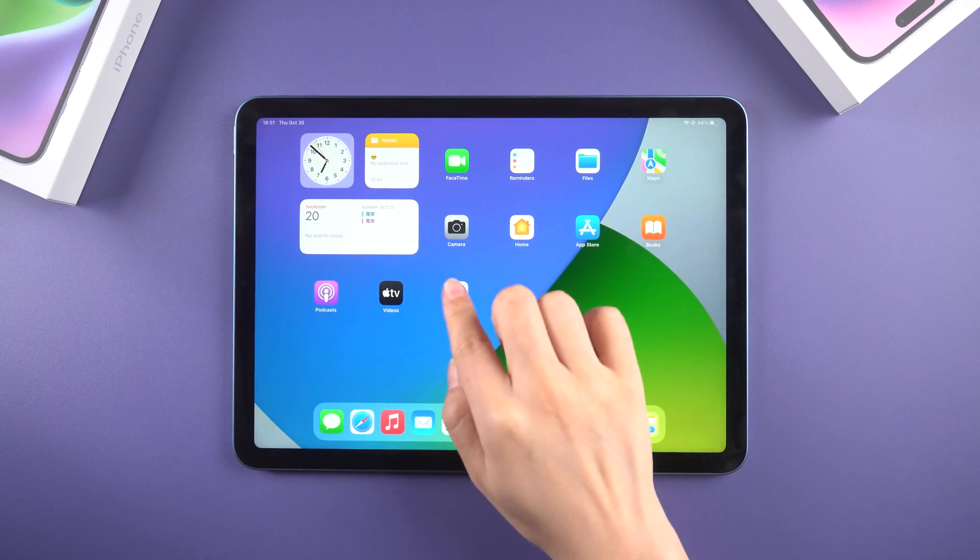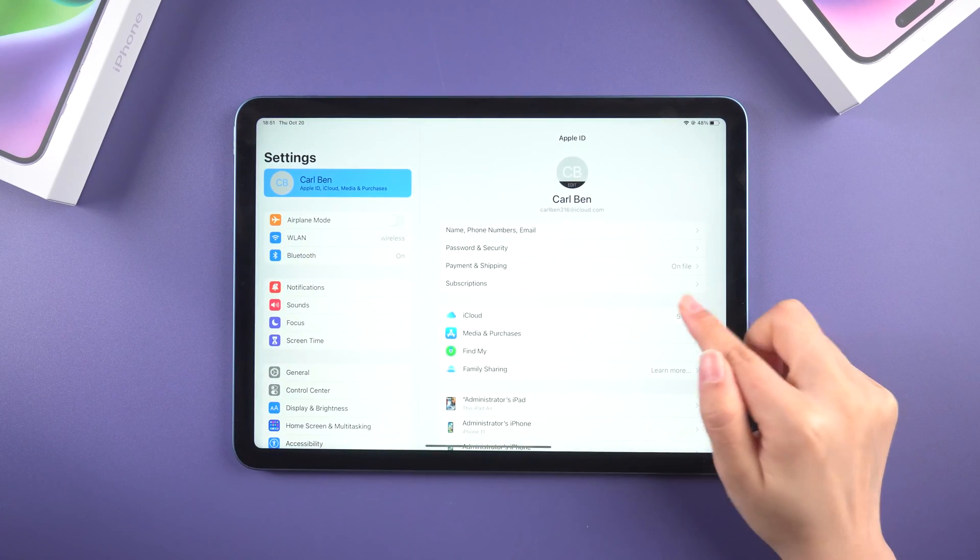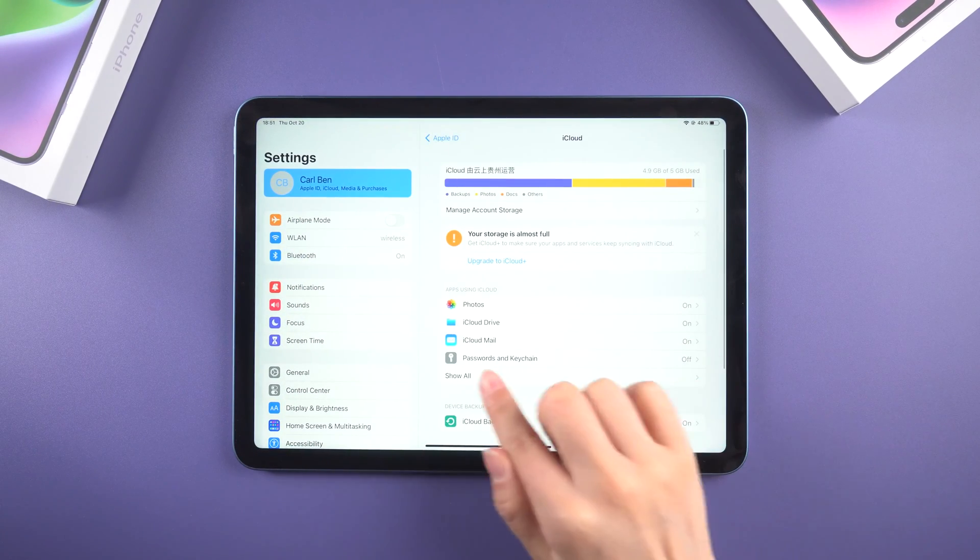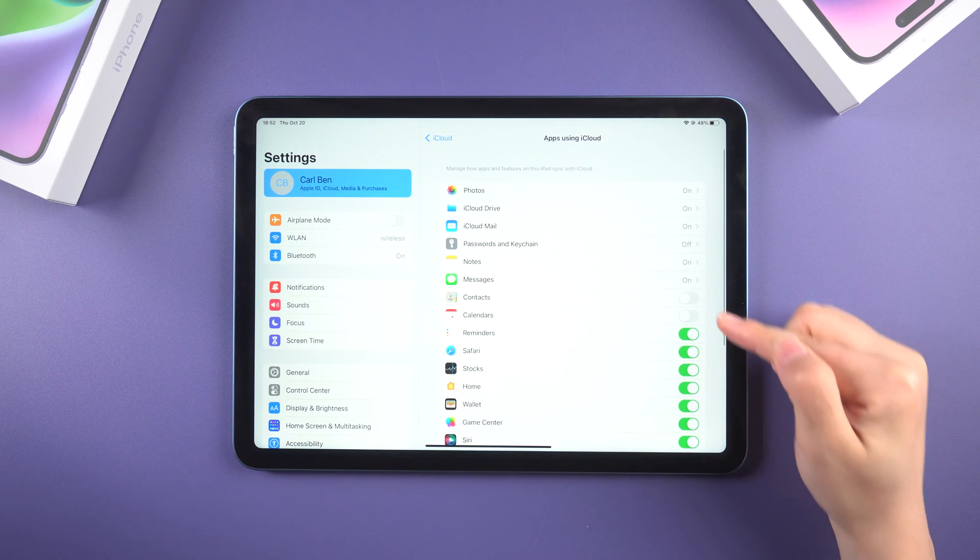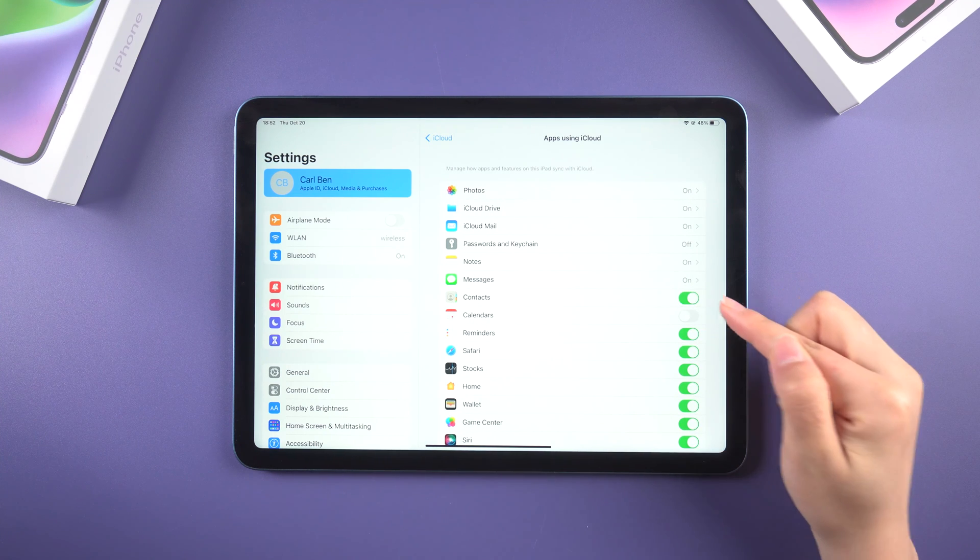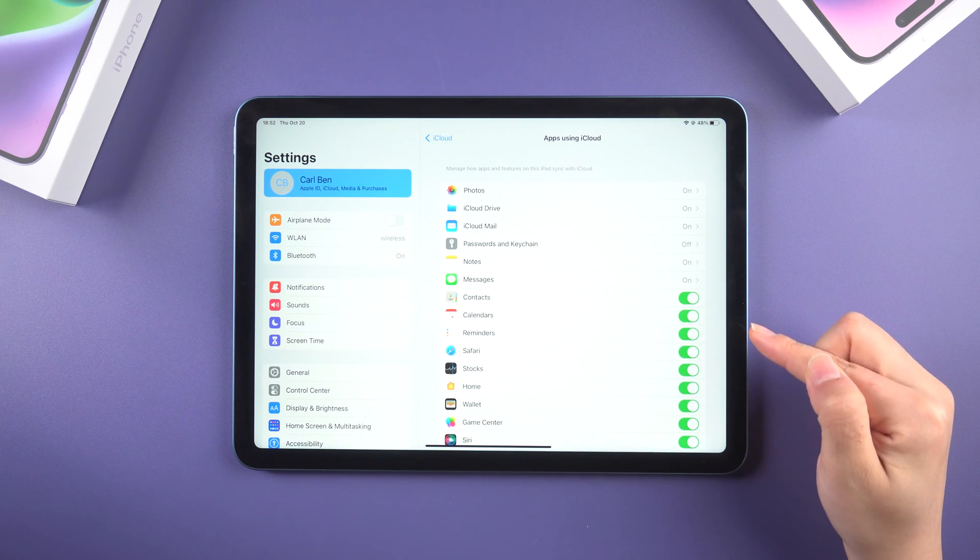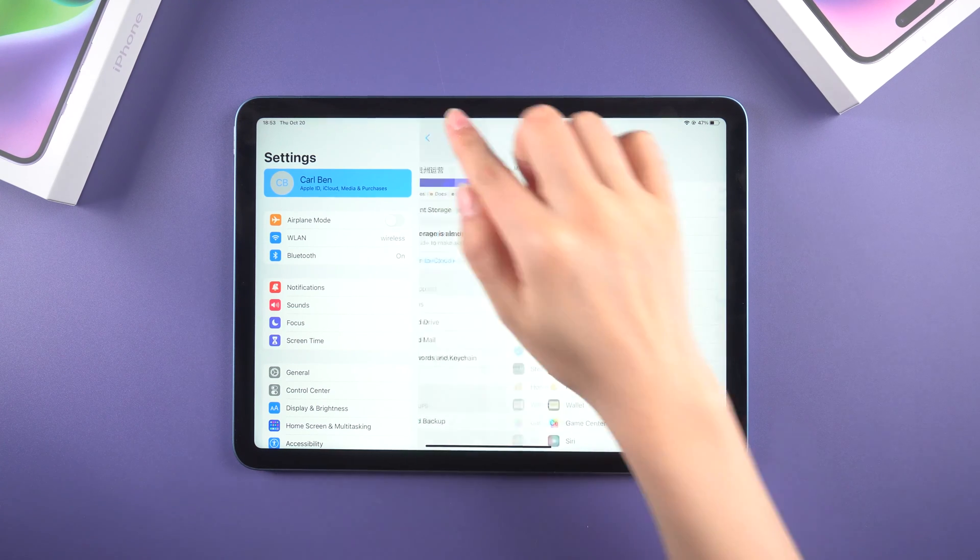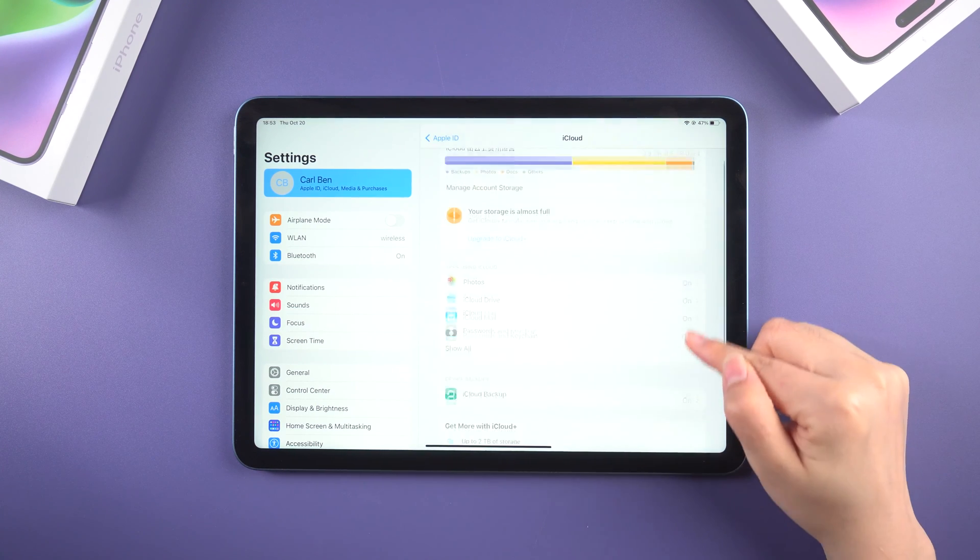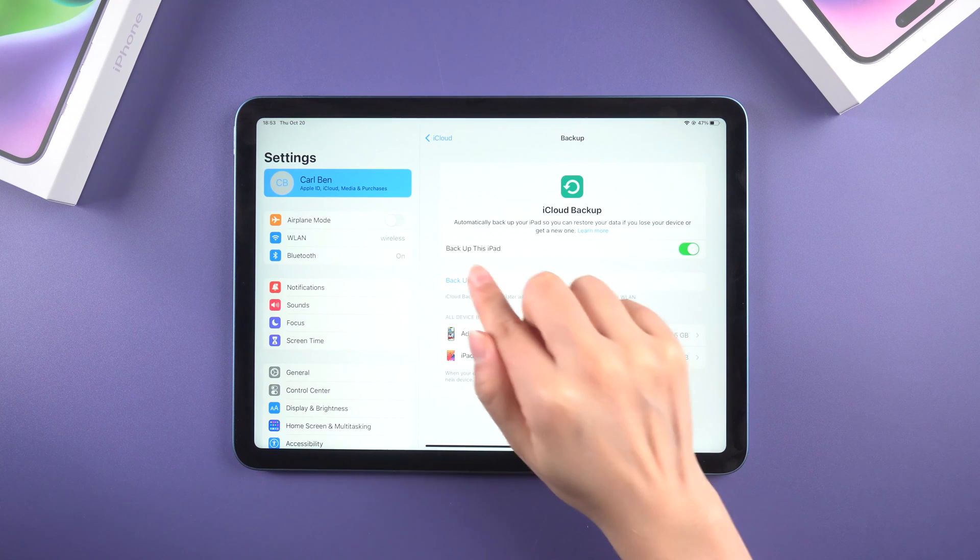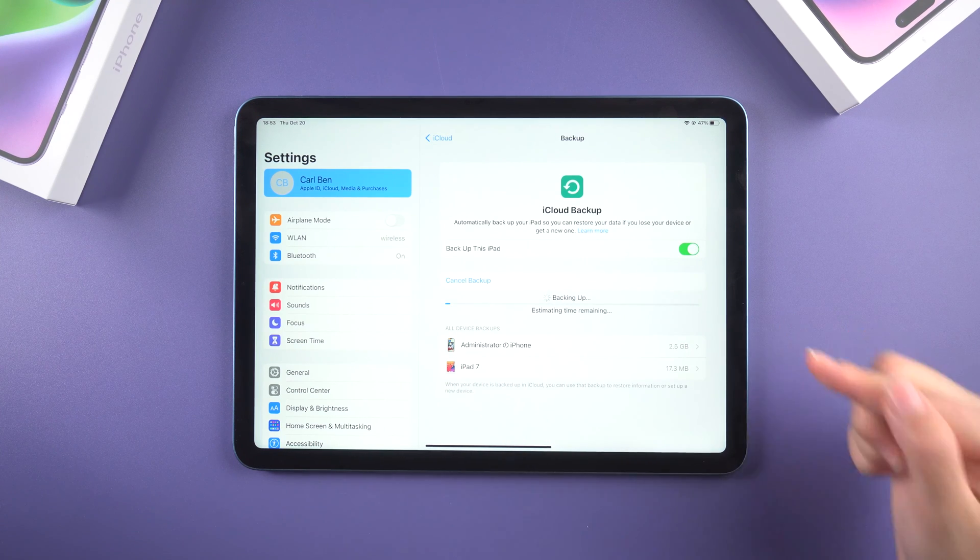Go to settings, tap your name, iCloud, then tap show all. Here you can choose whatever you want to backup. Just turn these on so that they are all included in your iCloud backup. Then tap iCloud backup. Here, confirm that it is turned on, then tap backup now.